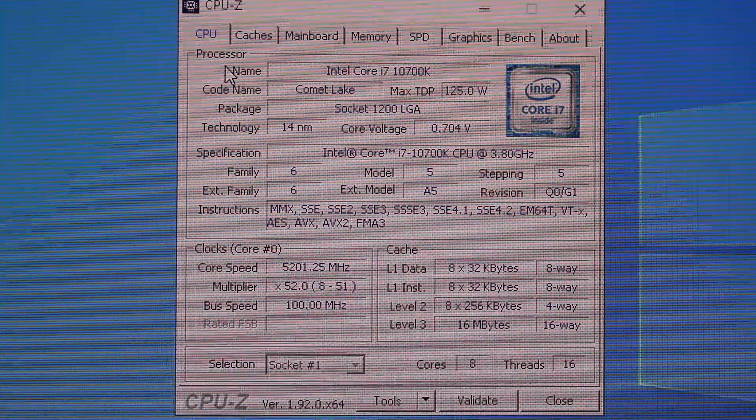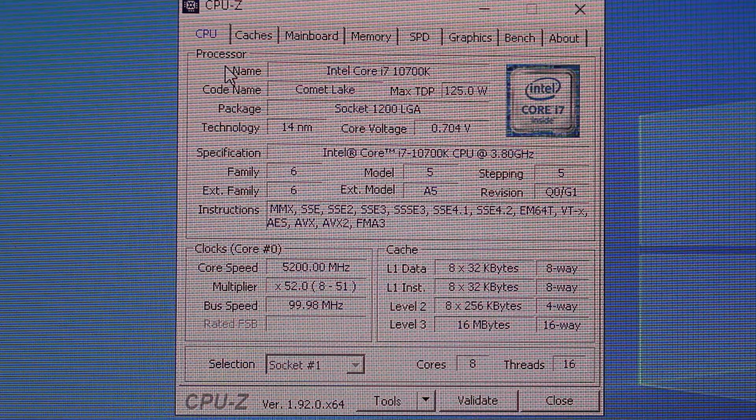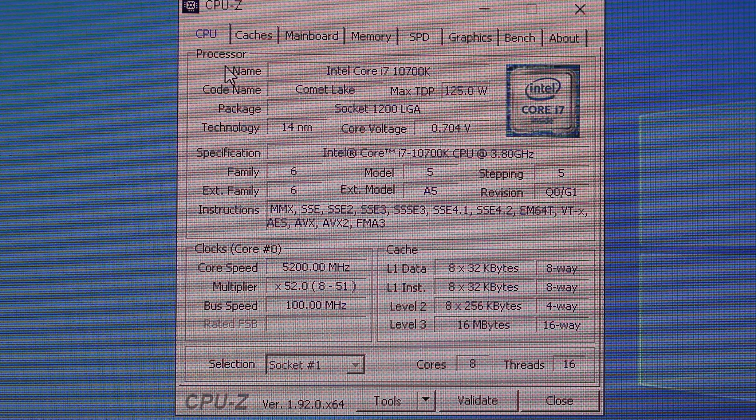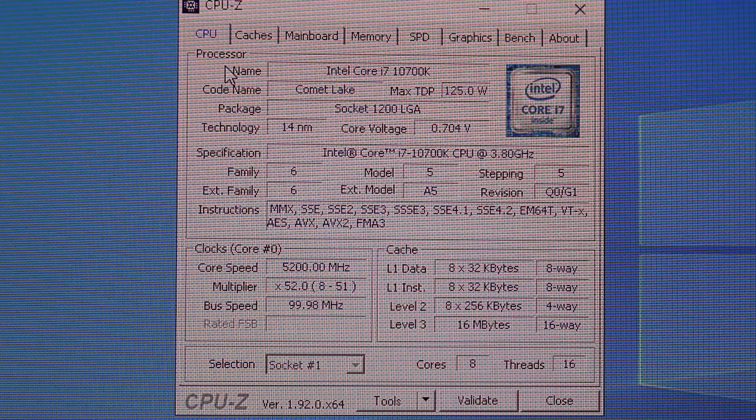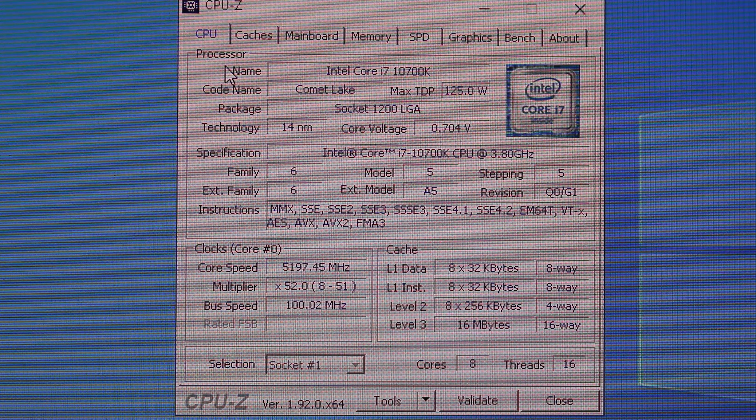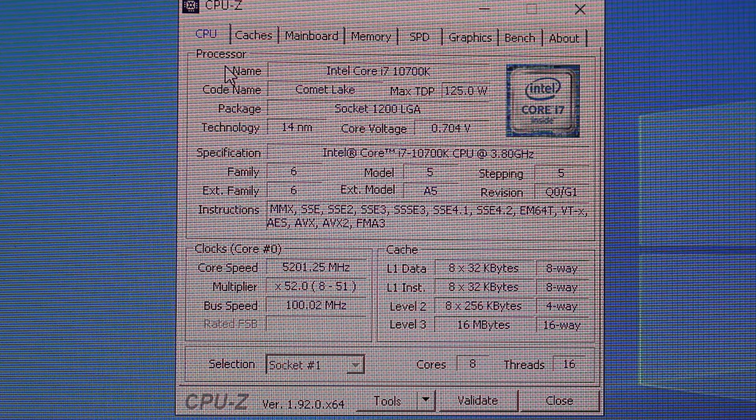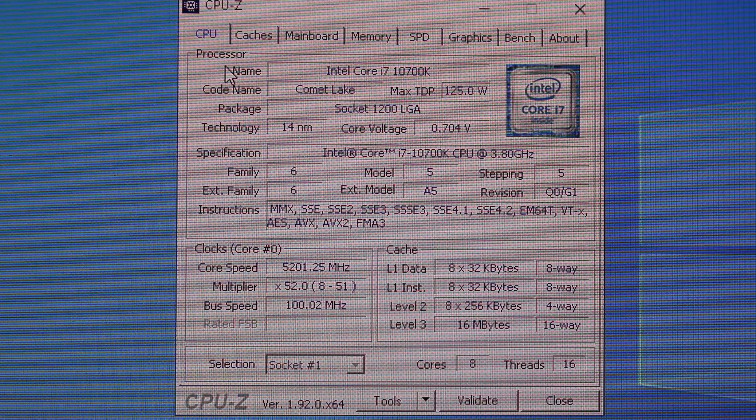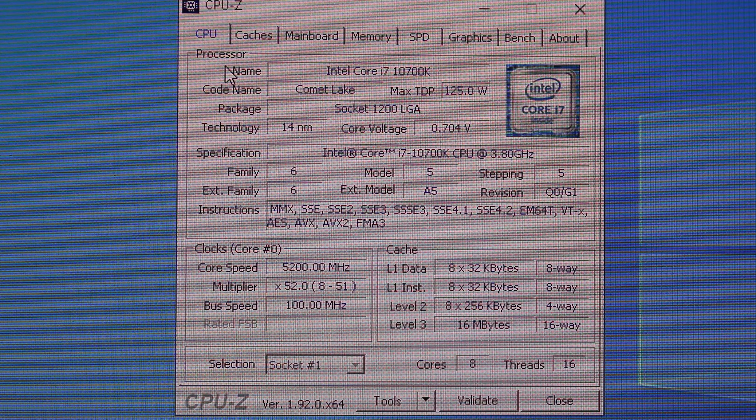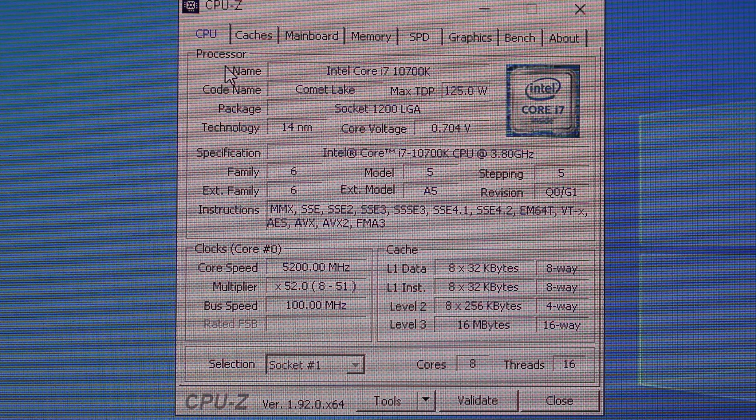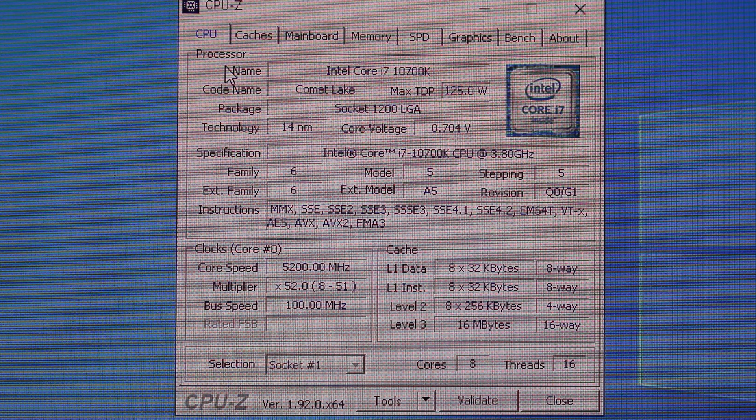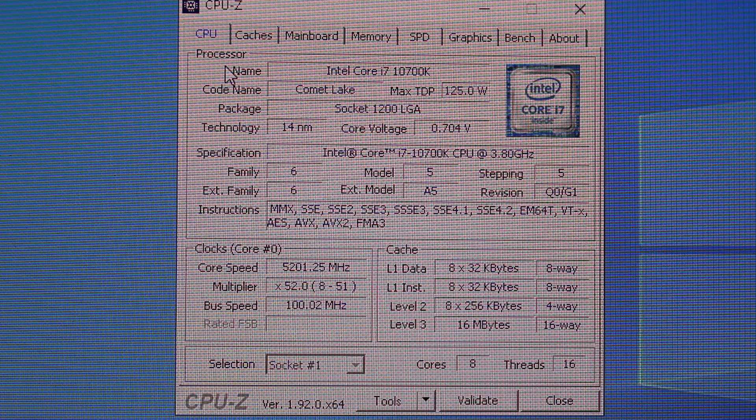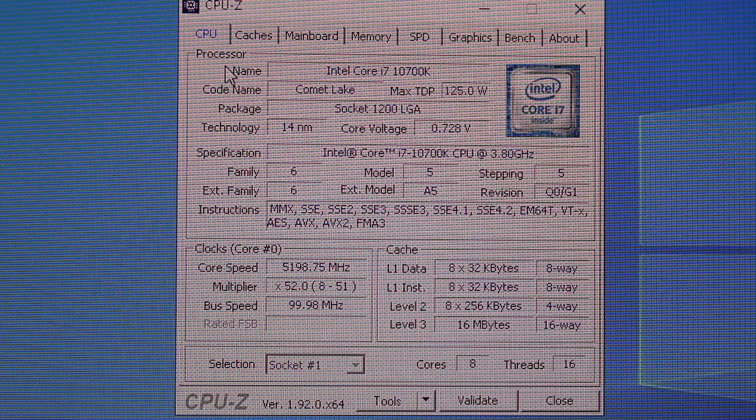How's it going everybody and welcome back to my channel. In today's quick video I'm going to show you the CPU-Z bench of the new Intel i7-10700K versus some similar 8 core 16 thread processors that directly compete with this one here. But before that please don't forget to like, share, and subscribe down below.